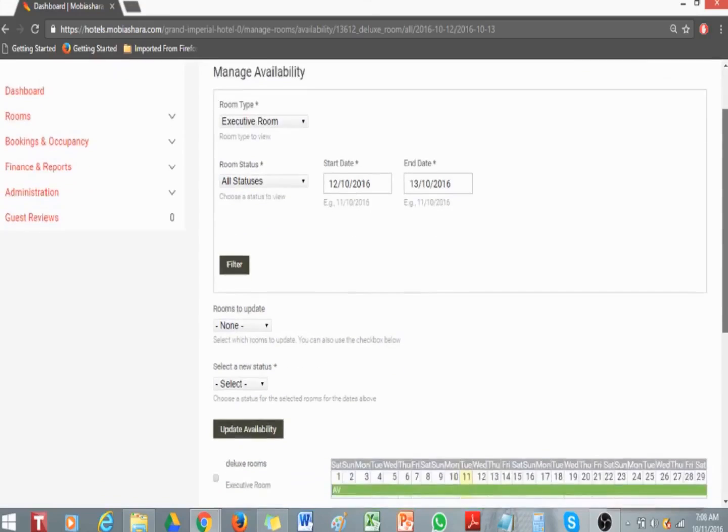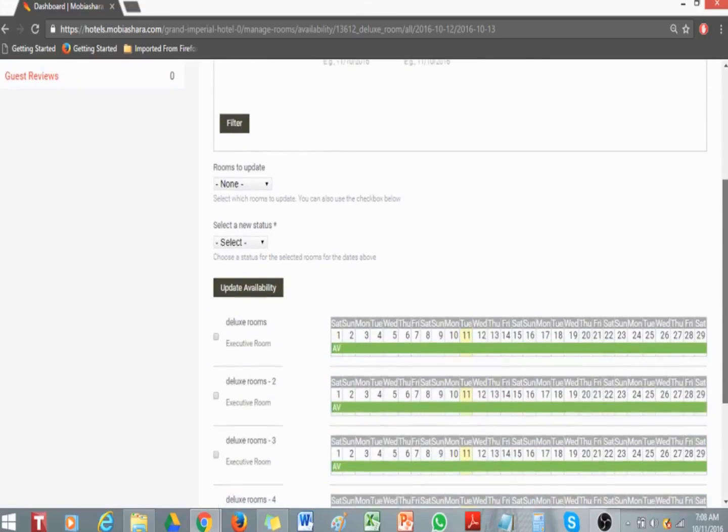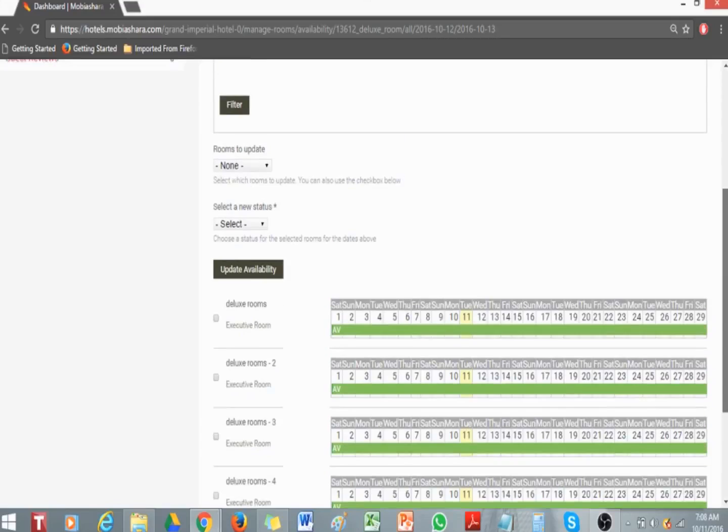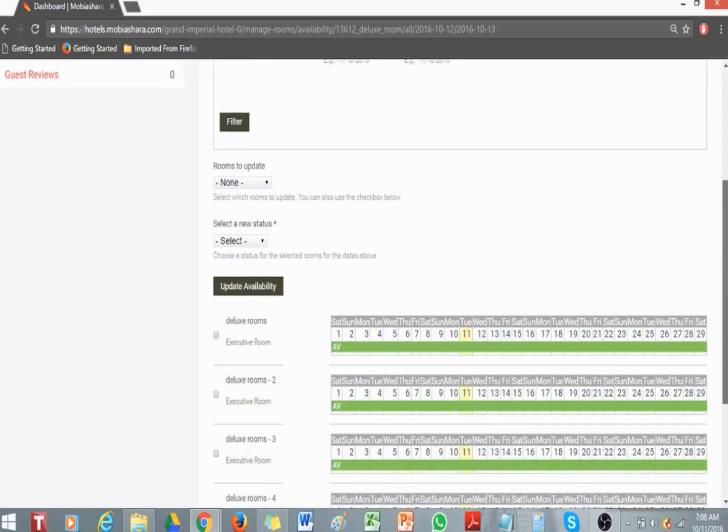Choose a new status and click on the Update Availability button.